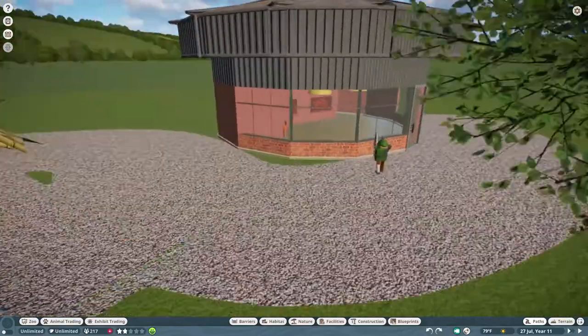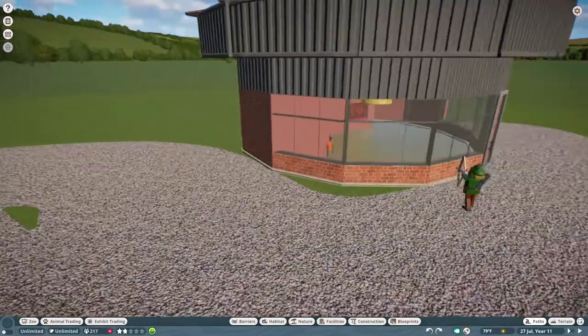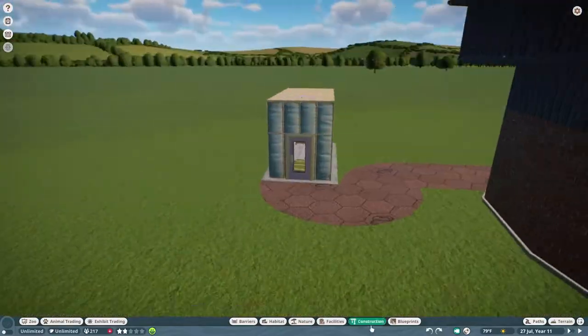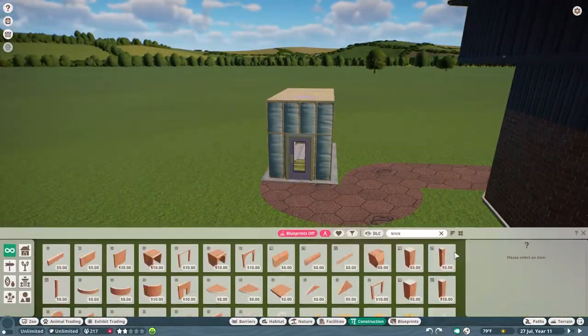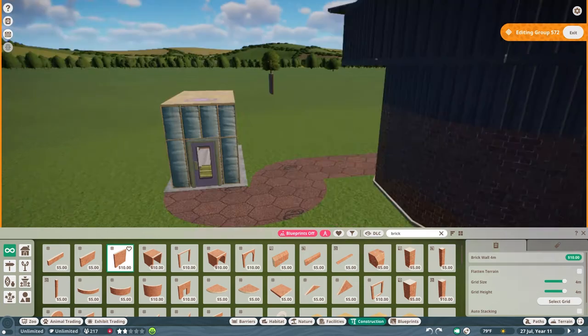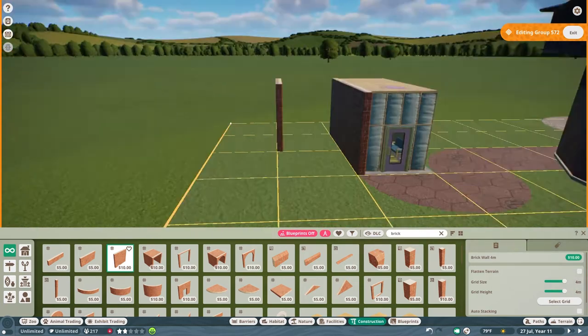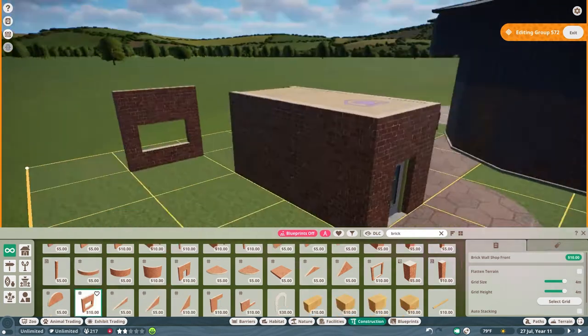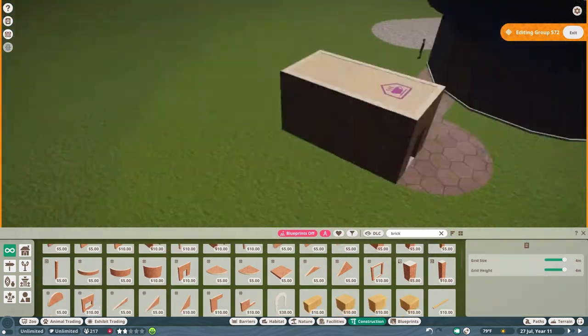Once I get done with the pathing, I go ahead and decorate this staff building I have back here. I just did it super simple. Wasn't sure what it looks like or what even is really back there.